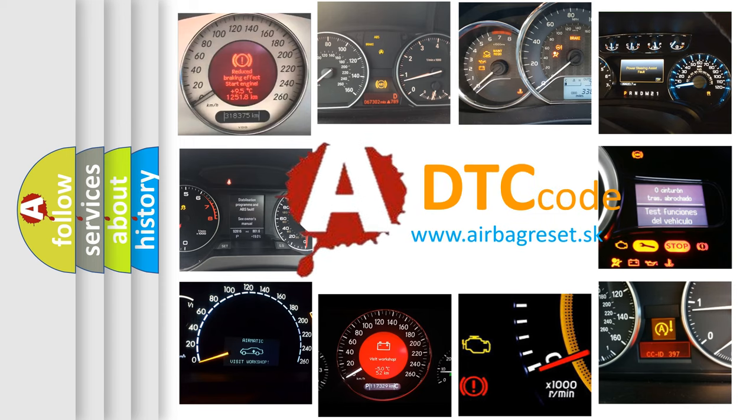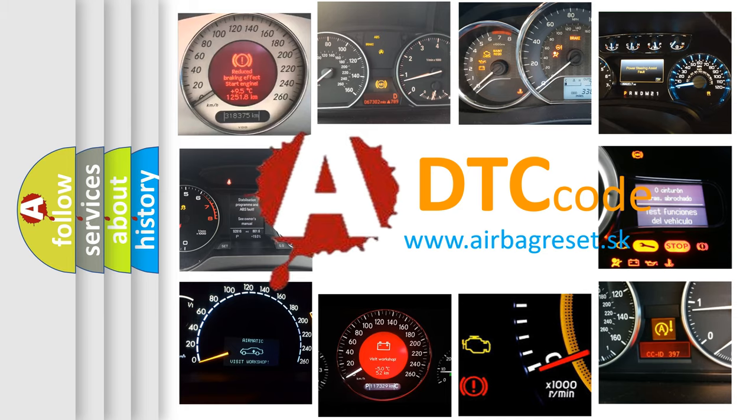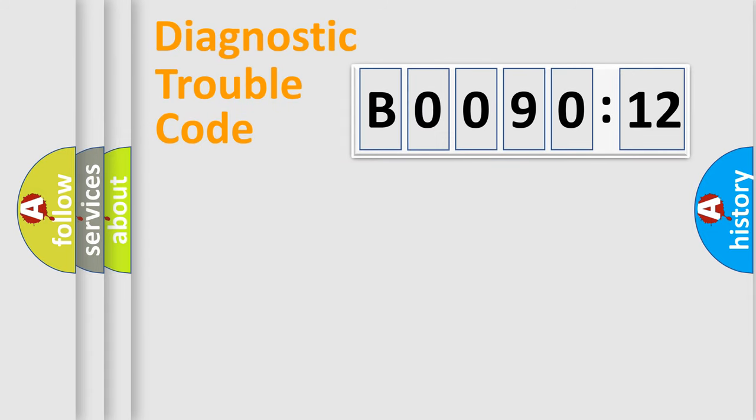What does B009012 mean, or how to correct this fault? Today we will find answers to these questions together. Let's do this.